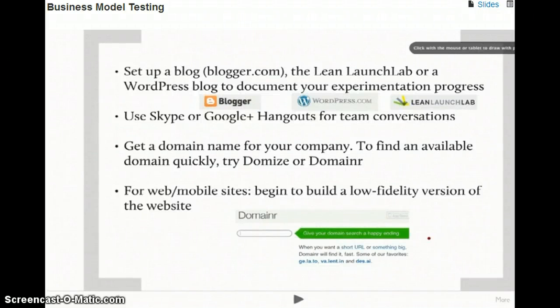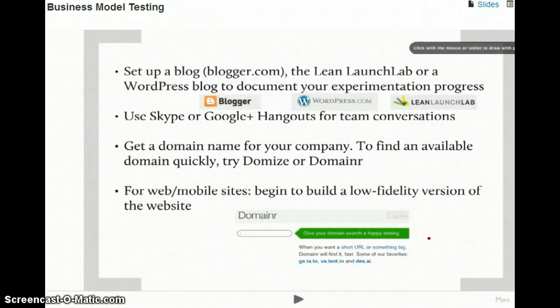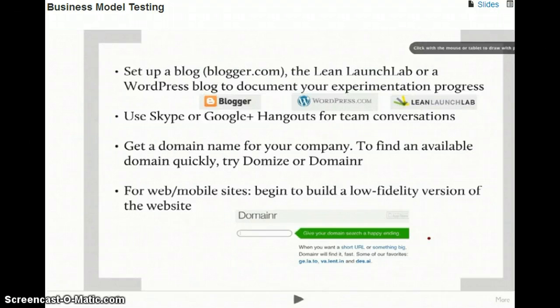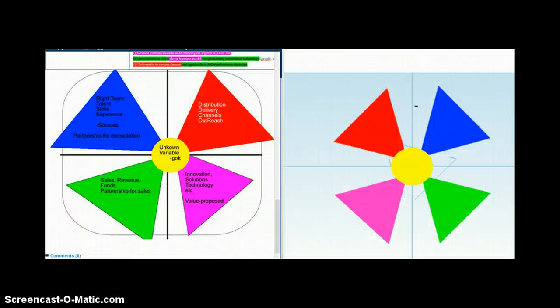Blog or use the Lean Launch Lab website or set up a WordPress and document your experimentation throughout the class. As a team, you can use Skype or Google.